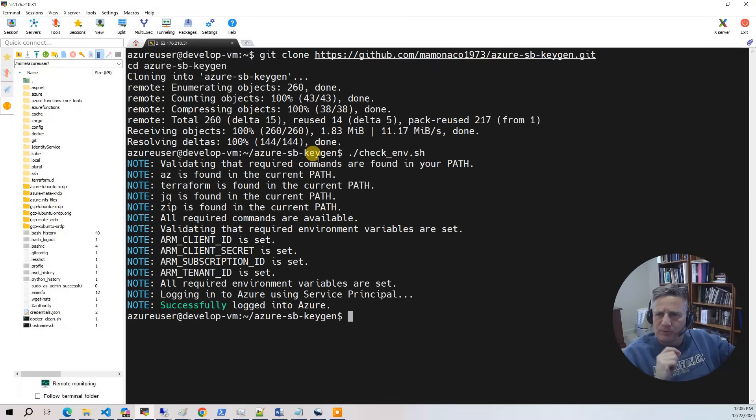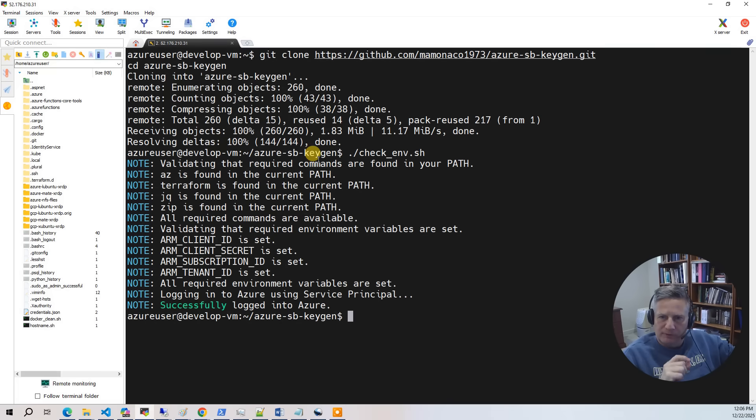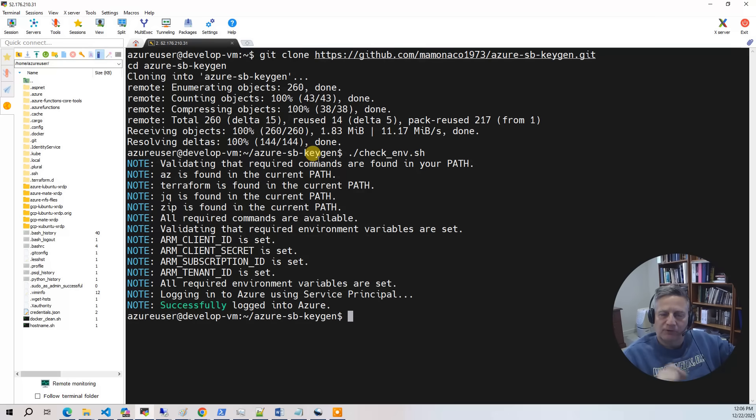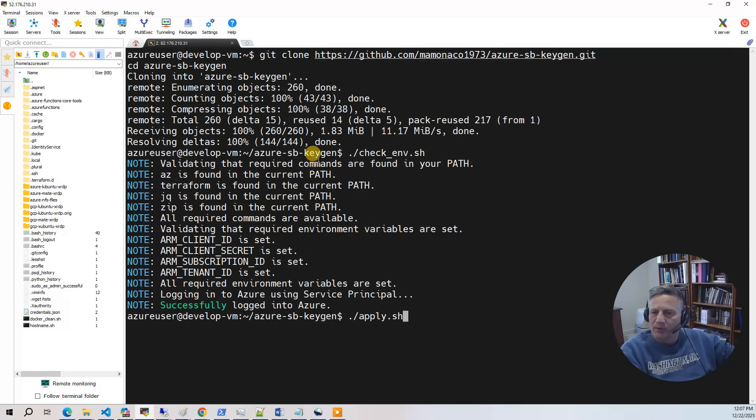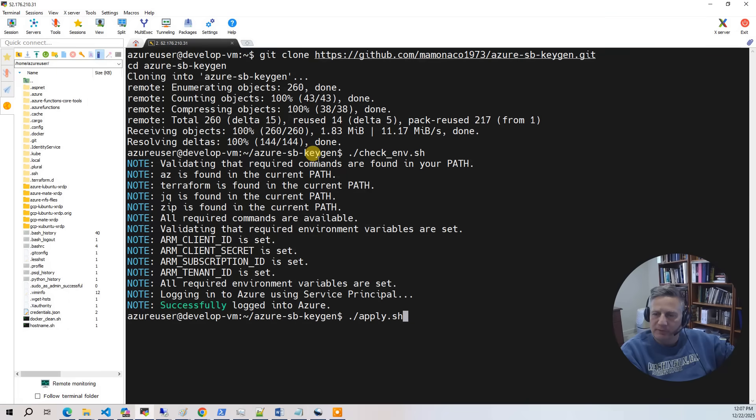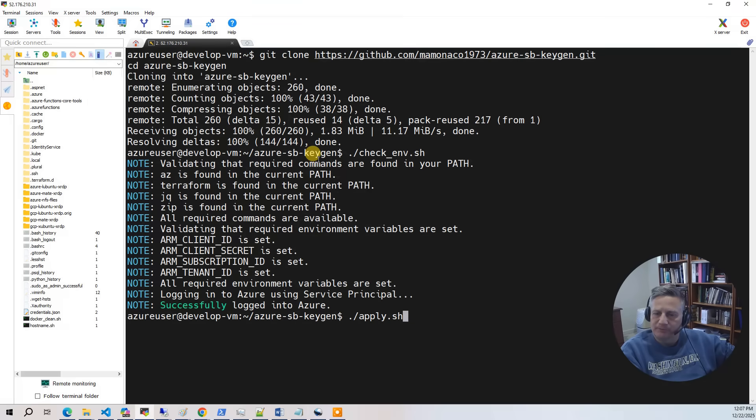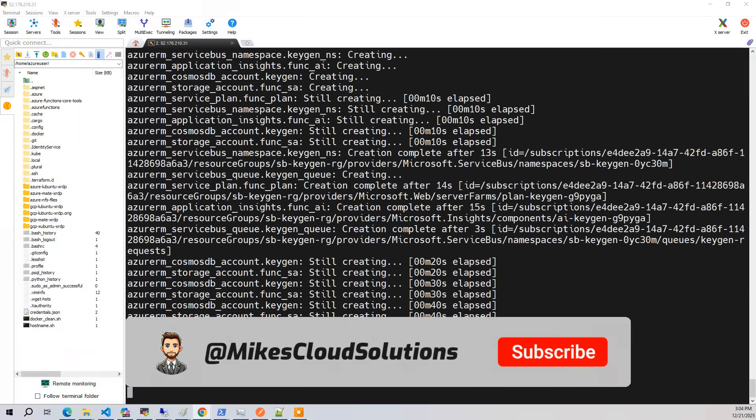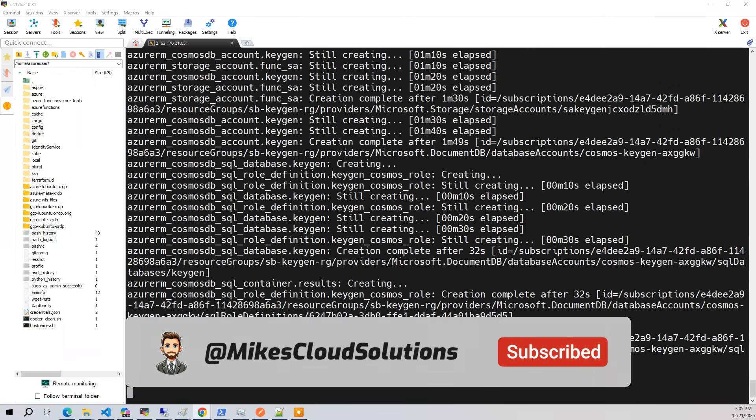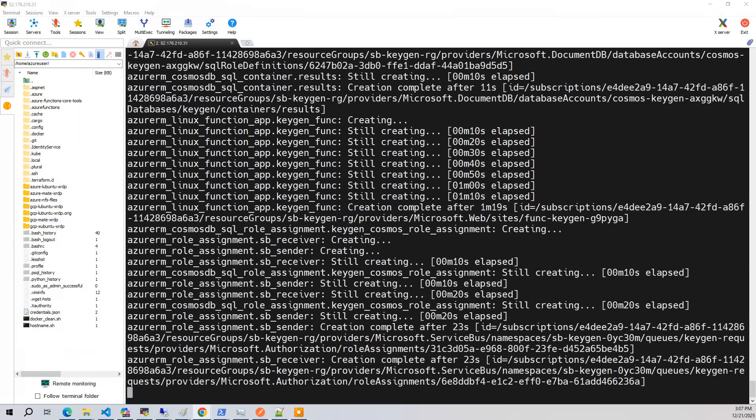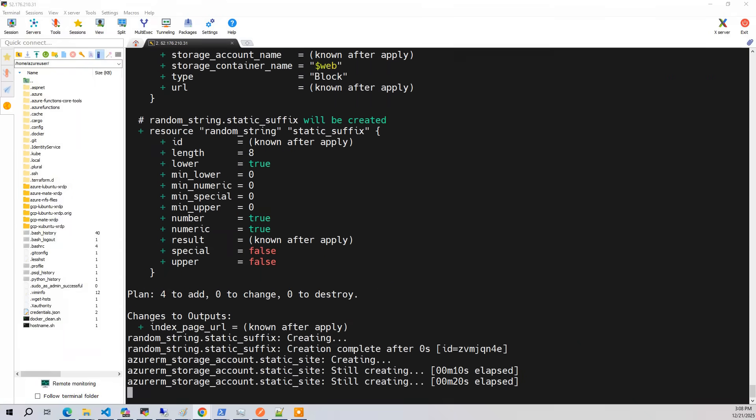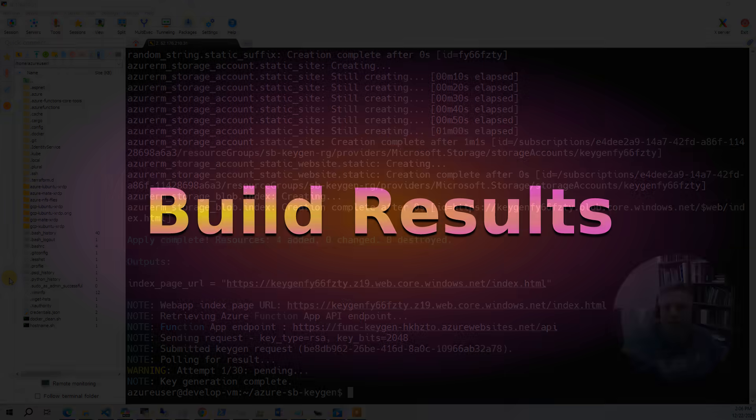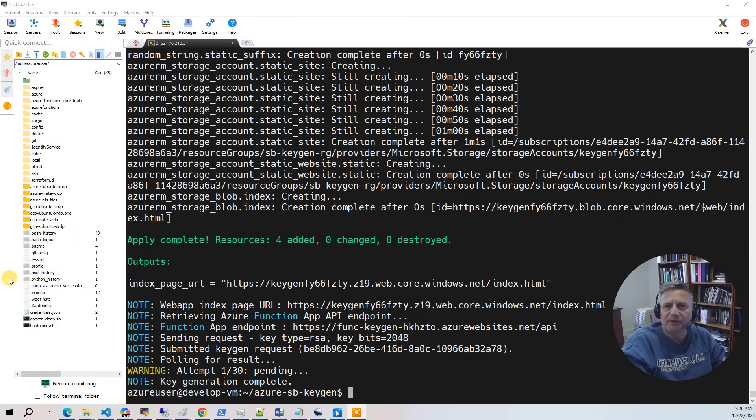So the first thing you want to do is run the check env script. This goes through and verifies that you meet all the prerequisites and also verifies that you have all the environment variables necessary to make a connection, and then we actually make a connection. Now we're ready to run the apply. The apply takes about 20 minutes. If you have any questions about this video, please put them down in the comment section and I will answer.